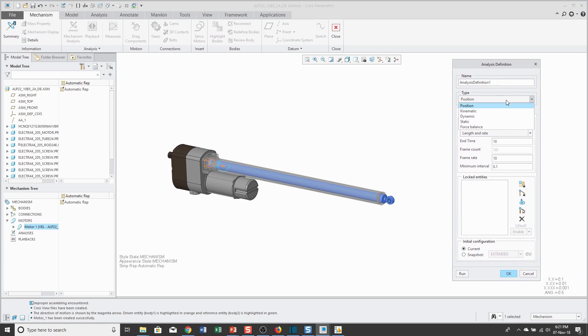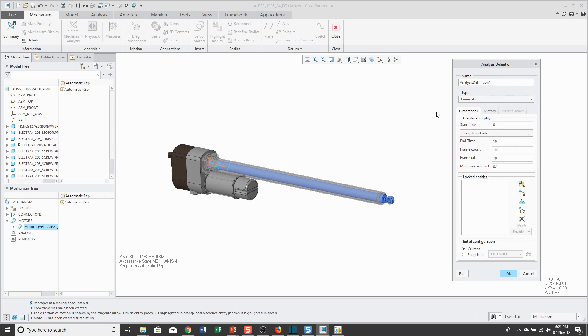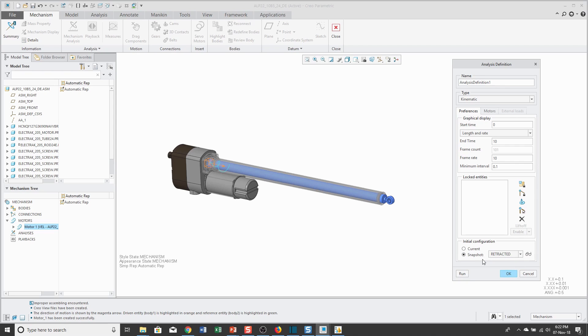When you go to the drop-down list, there are five different kinds of analyses that you can create here. The Position Analysis is the old Pro Engineer 2001 version of the analysis that was used for doing motion. The Kinematic Analysis is a true Kinematic solver, so I recommend using that instead. This is going to go from 0 to 10 seconds. For your initial configuration, I like to specify one of my snapshots used as the starting points. I'm going to have it start at retracted.